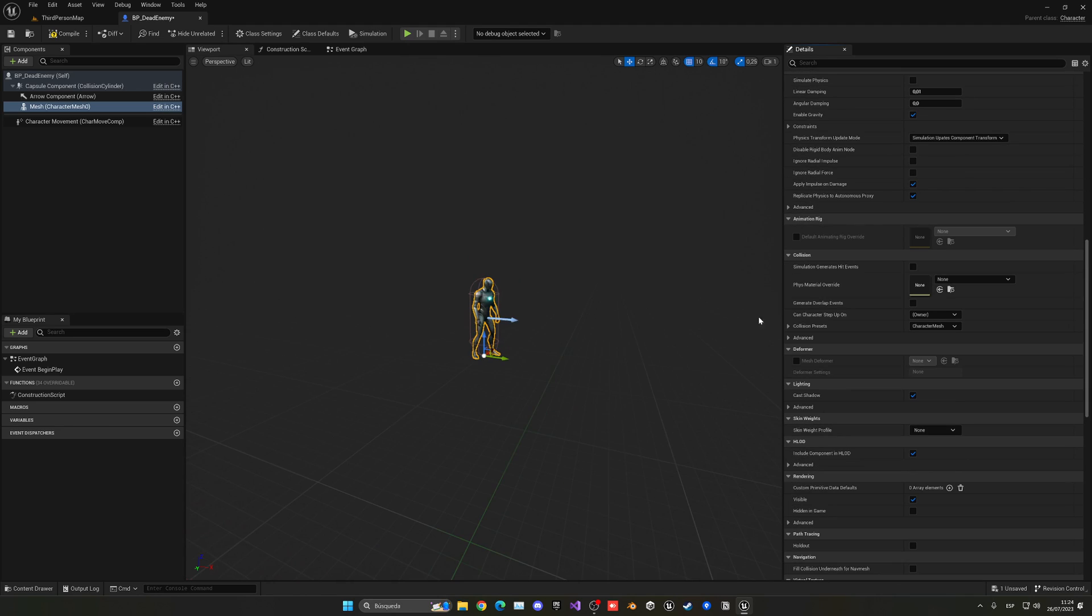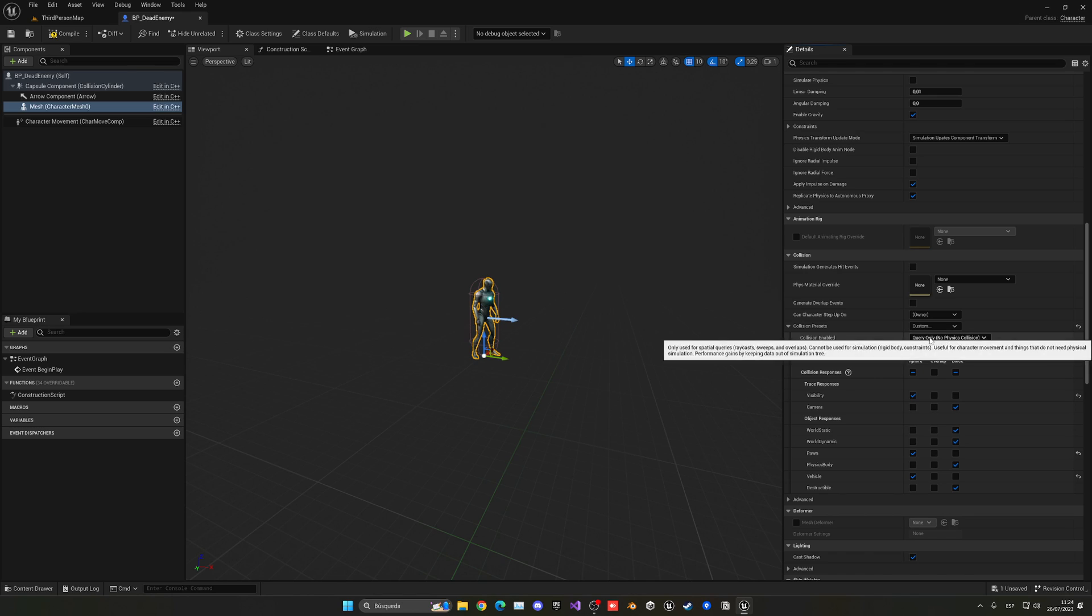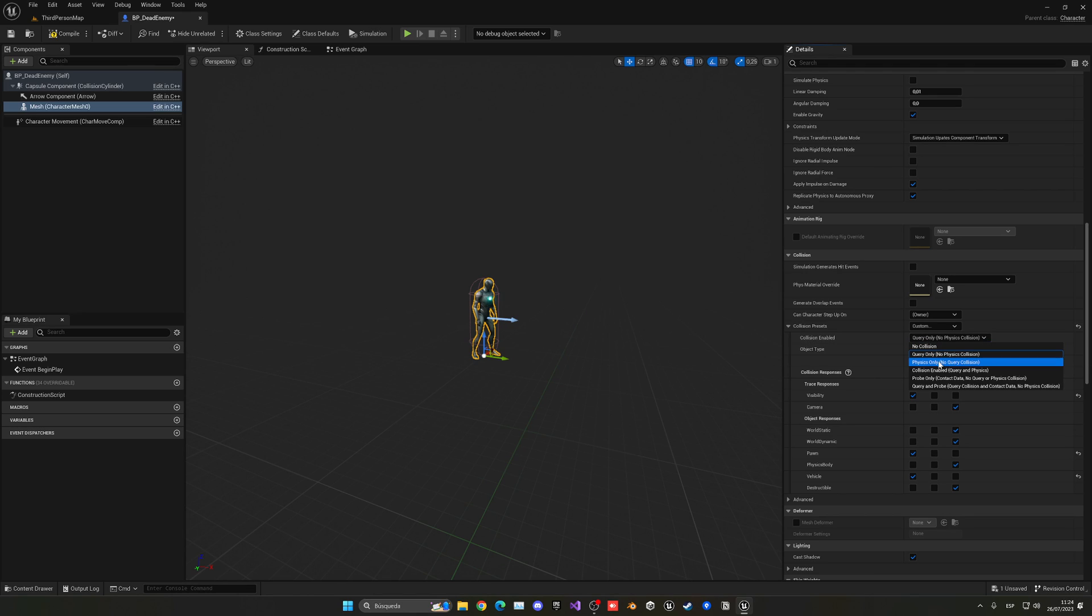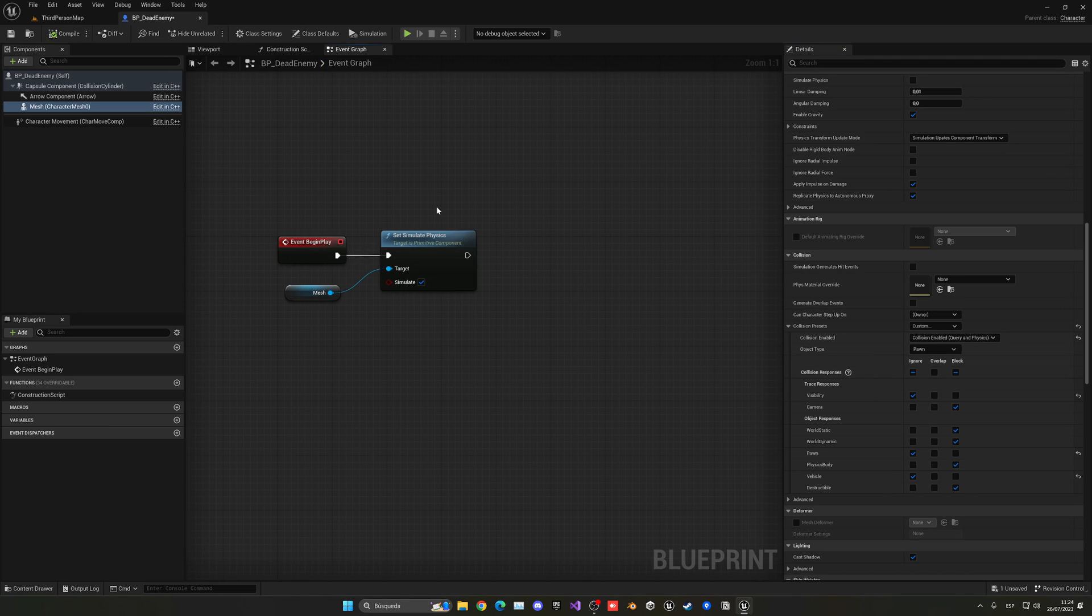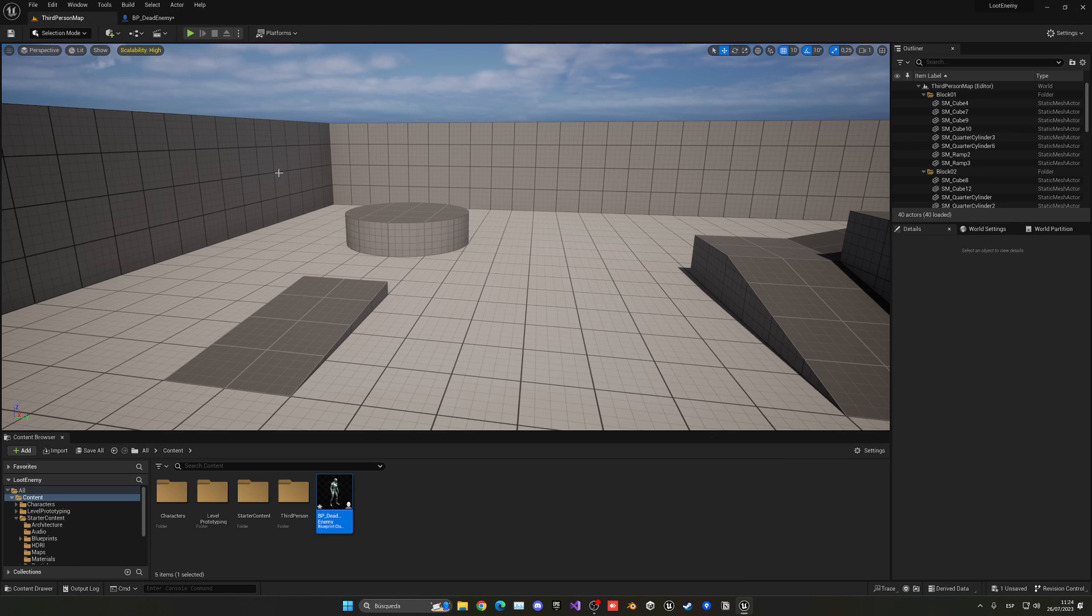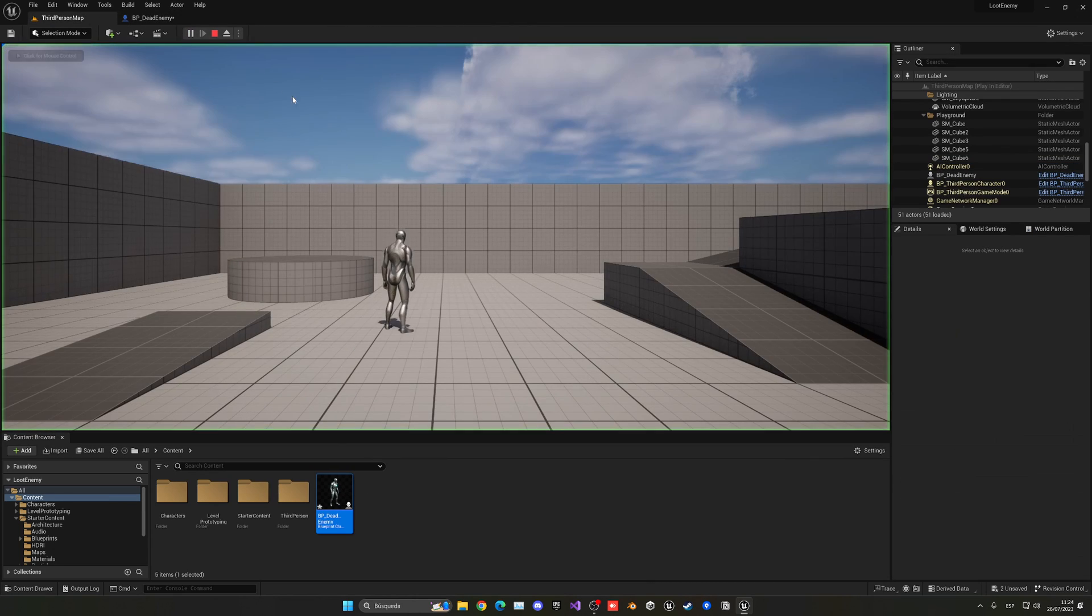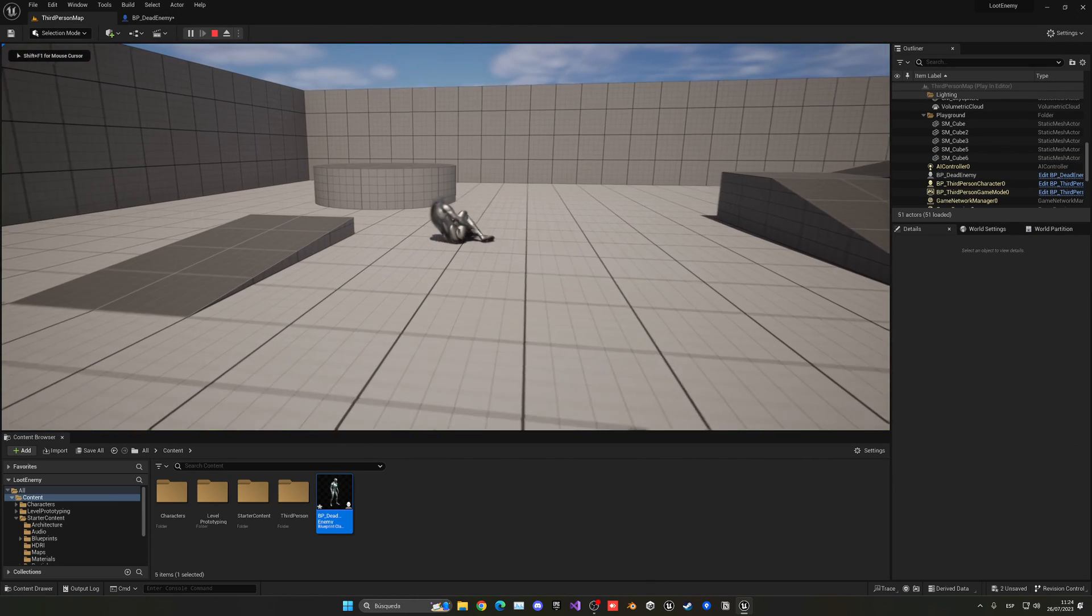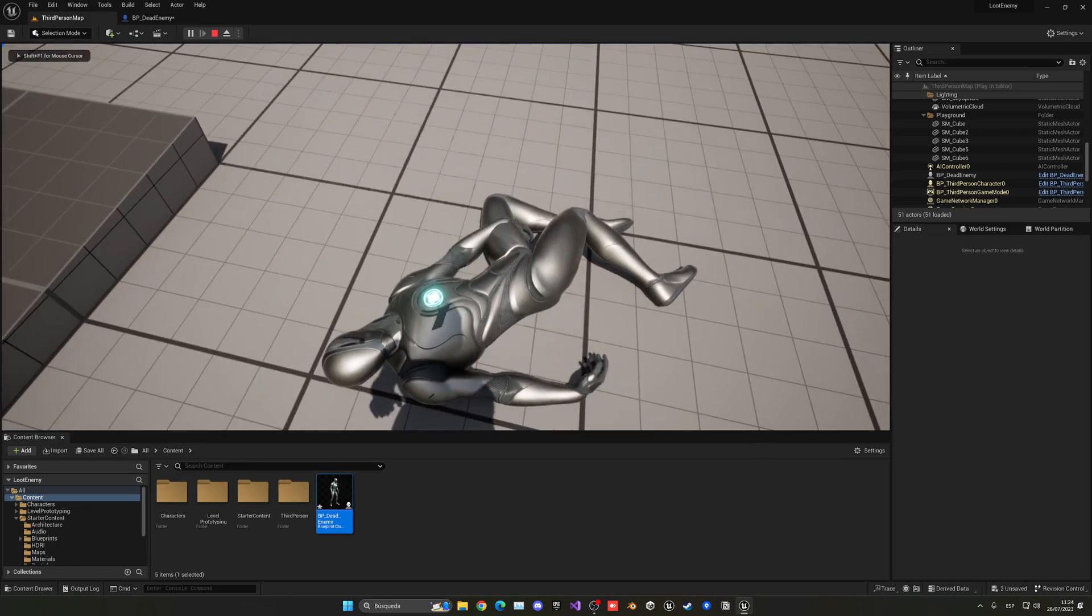Put the collision presets to be on custom, and then collision enabled to be physics actor, query and physics, so collision enabled. So his bones will be able to collide, and this will basically just work. So now I can just go drag him into the scene, as you can see when I press play, we just ragdoll into the ground, and there we go.